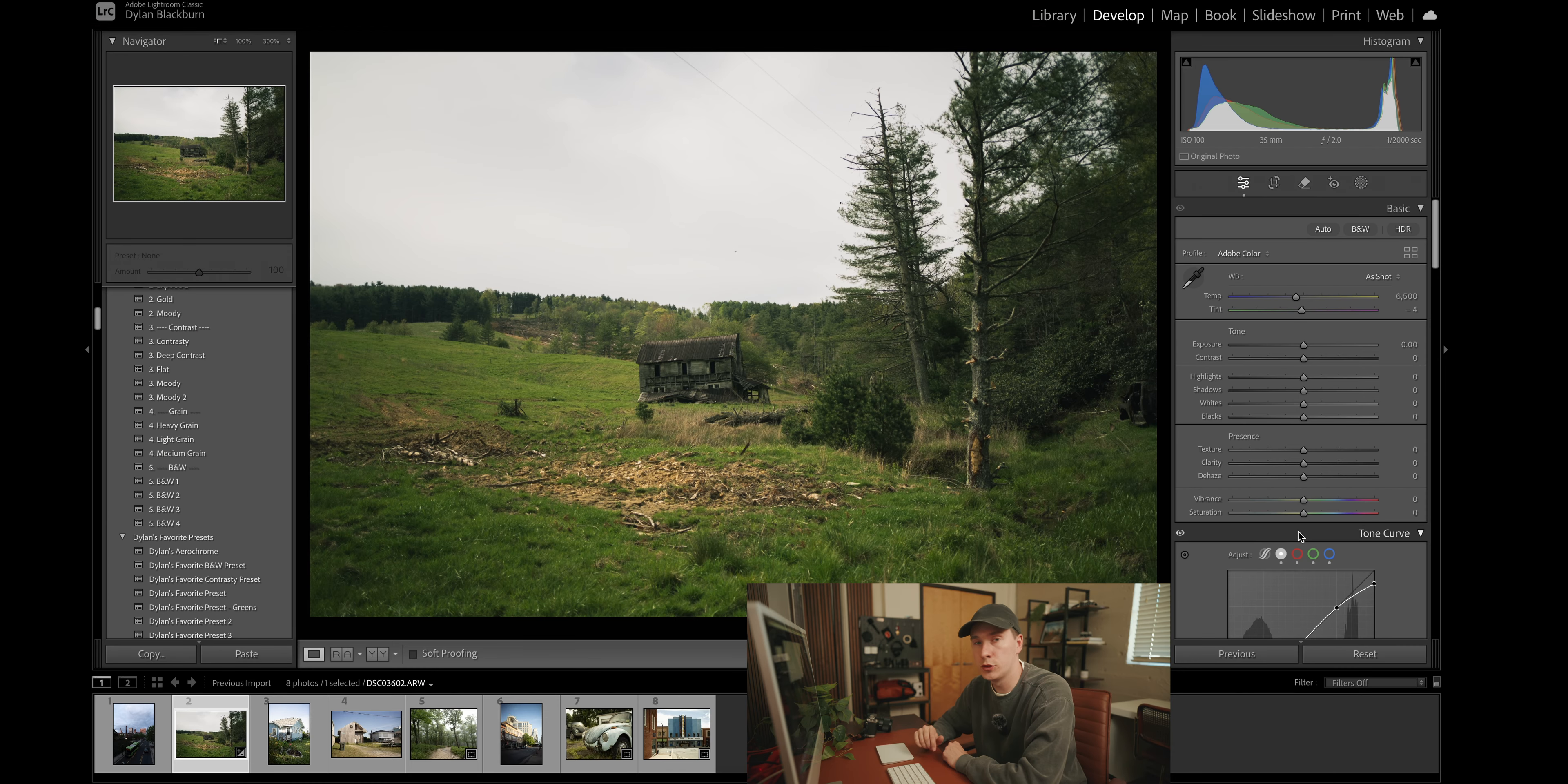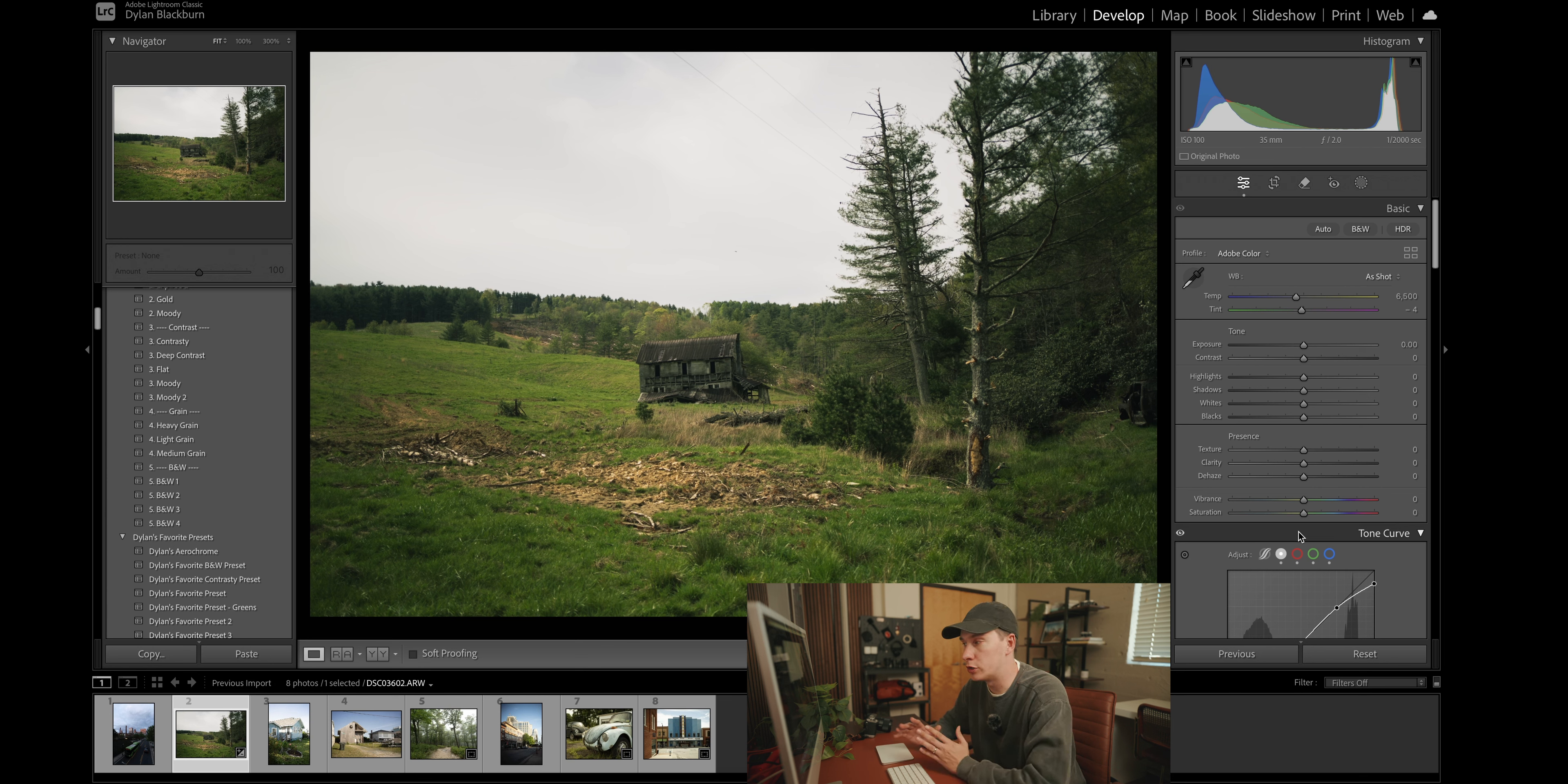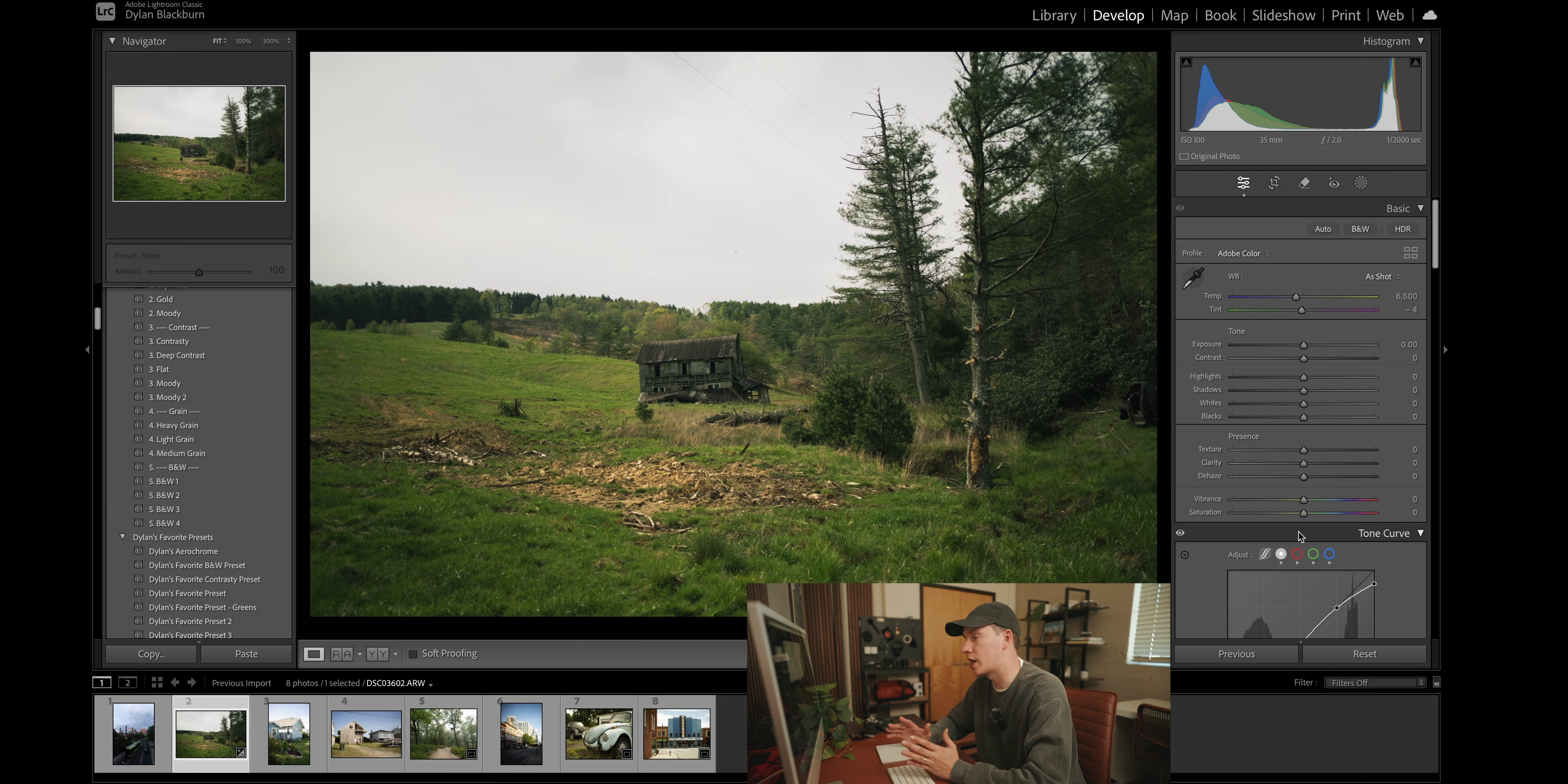All right, now we're going to come back up here to the basic adjustments. The goal of this is to create a preset that we can apply to pretty much any photo. So we don't want to make too dramatic of changes to the highlights, the shadows and the whites and the blacks.